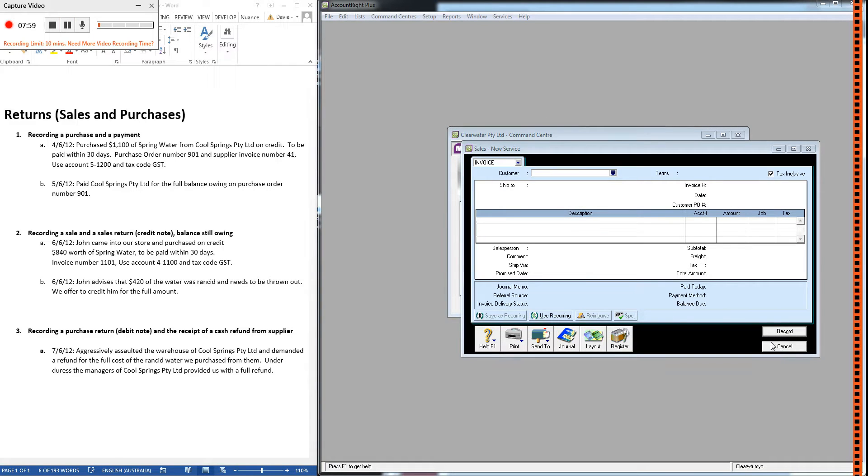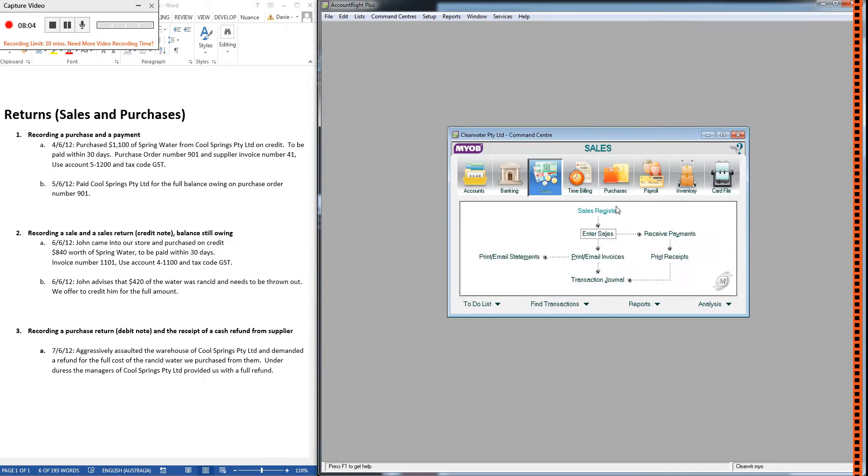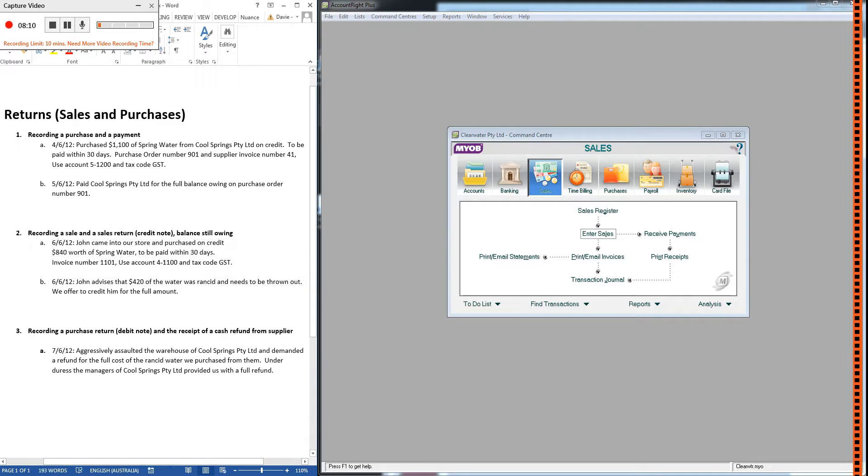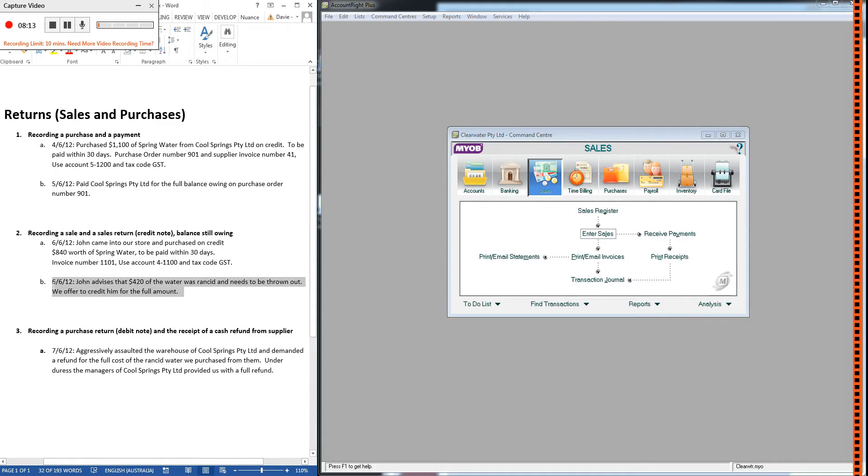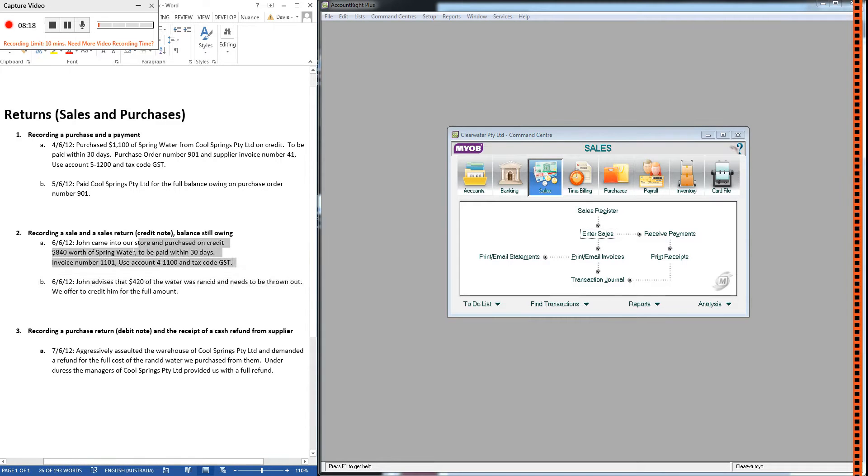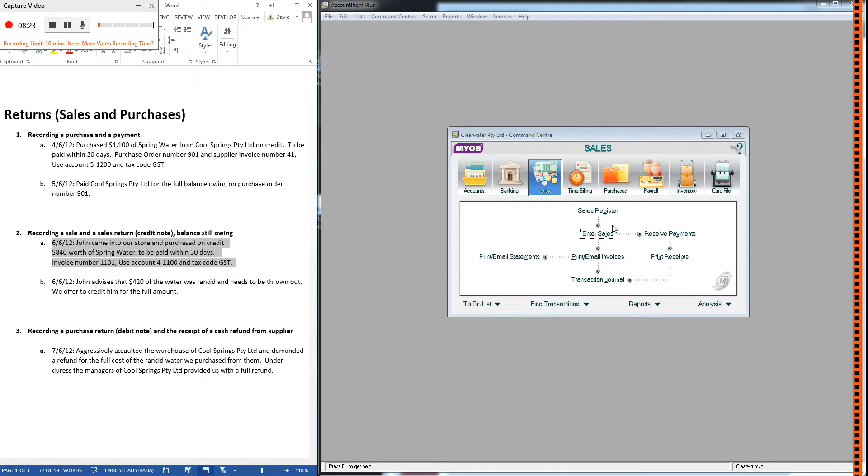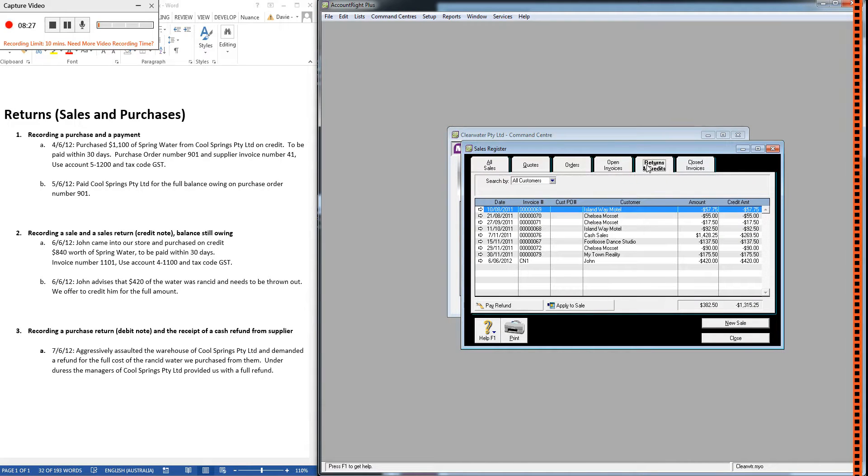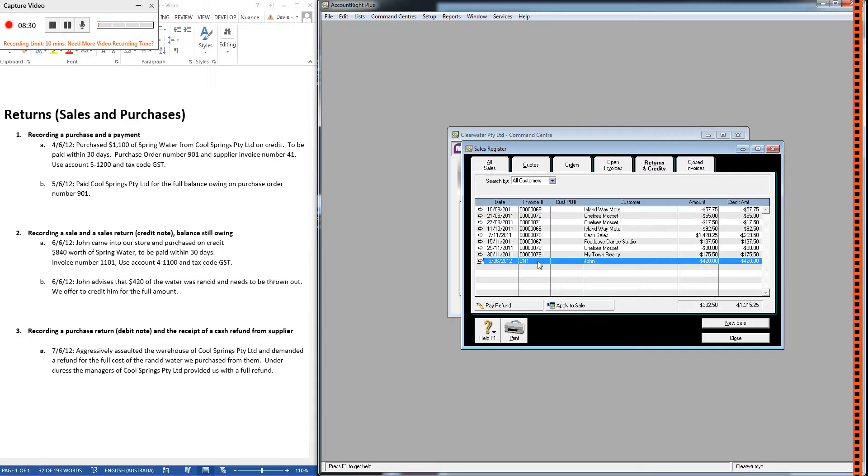All right, now I said this was two steps. We've recorded the first step, the credit note. The second step involves tying these two together. So at the moment, we've recorded the credit sale. We've recorded the credit note. But we haven't told MYOB that this one is related to this one. We need to tie them together. Now, the way we do that is by going into Sales Register, Returns and Credits. Find the credit note that you recorded, and then apply to sale.